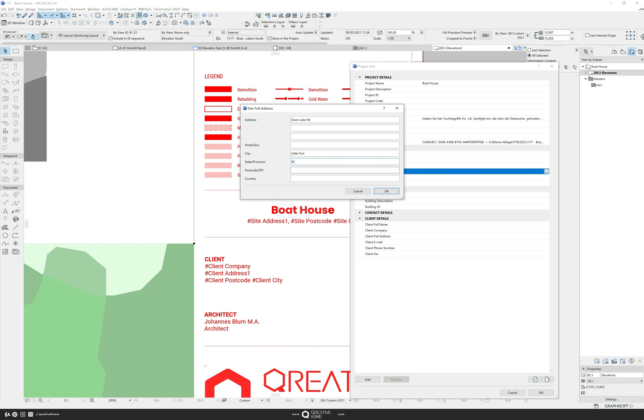In this case I have not yet given any details about the location of the project and that's why the empty tags are still here but let's change that.